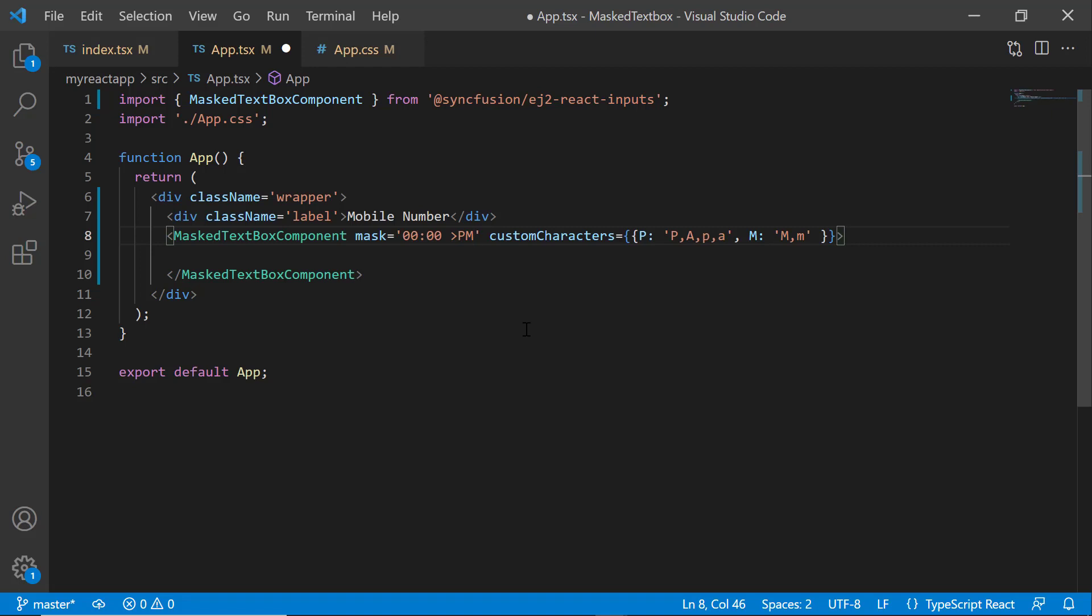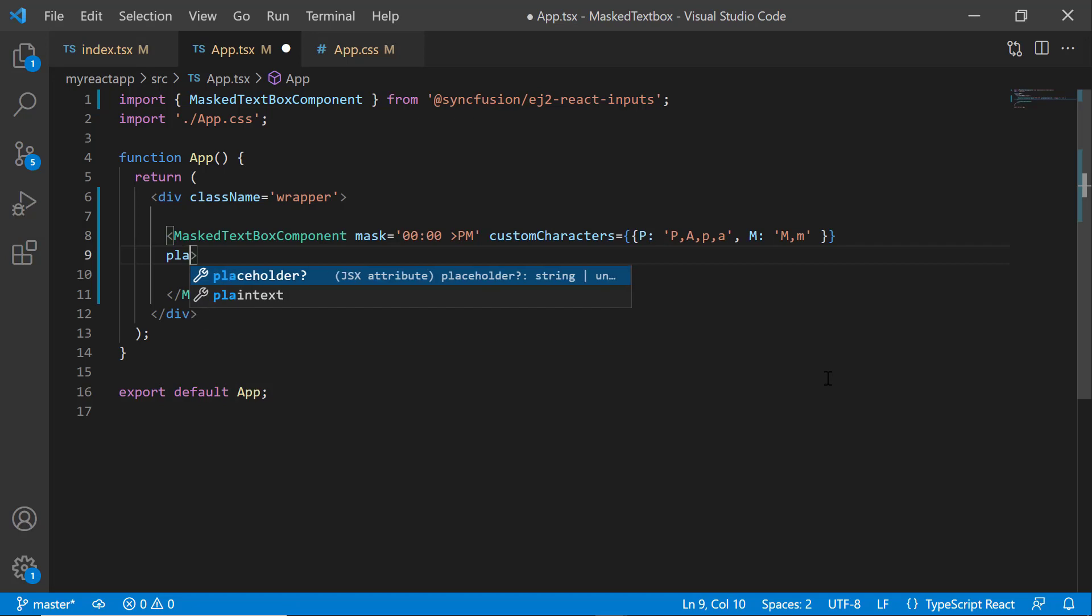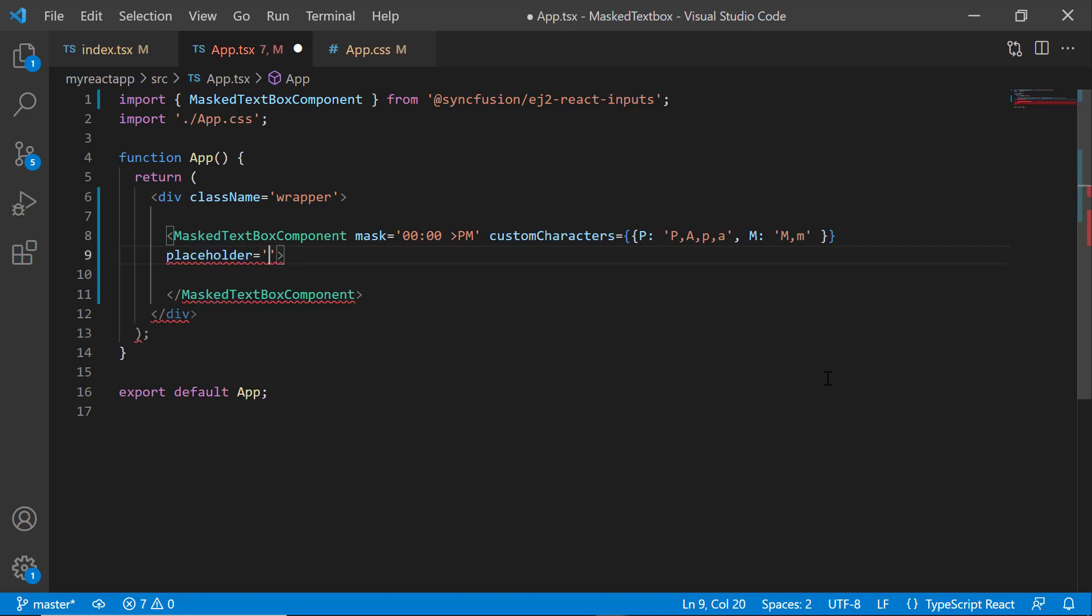To display the placeholder text first, let me remove the division element and add the placeholder property with the text value. See that I can enter the time value based on the custom mask set to it.